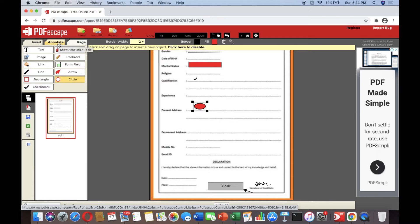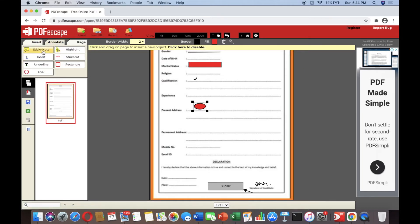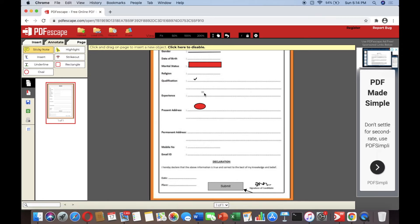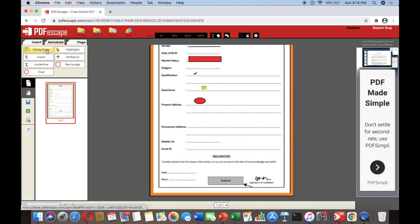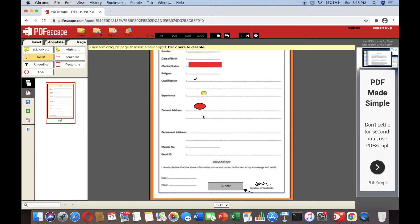Now we go to 'Annotate'. Under Annotate there is 'Sticky Note' — place the cursor on the area where you want the sticky note and type your content, for example 'Experience'. After sticky note, you can also insert text using the annotate text option.